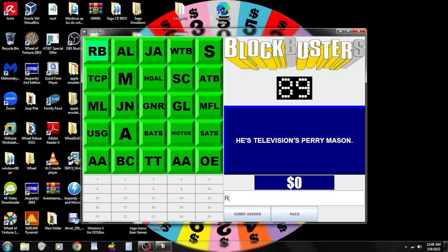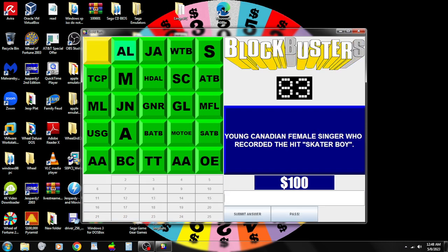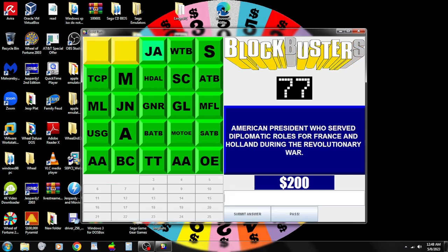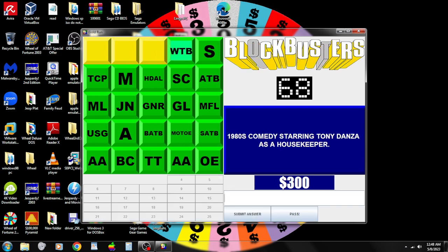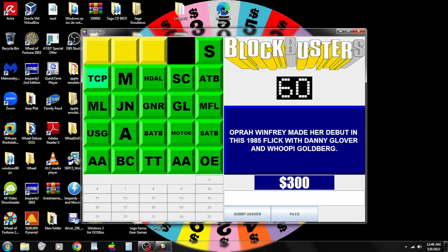R.B. He's television's Perry Mason. I misspelled it. Raymond Burr. Correct. Pick again. A.L. Young Canadian female singer who recorded the hit Skater Boy. Avril Lavigne. Correct. Pick again. J.A. American president who started diplomatic roles for France and Holland during the Revolutionary War. John Adams. Correct. Pick again. W.T.B. Eighties comedy starring Tony Danza as a housekeeper. I love this show. Who's the Boss? No, that's incorrect. Pick again. Oh well, it's okay. T.C.P. Oprah Winfrey made her debut this night to a five flick with Danny Glover and Whoopi Goldberg. The Color Purple. Correct. Pick again.